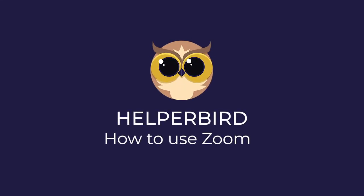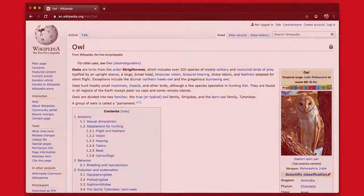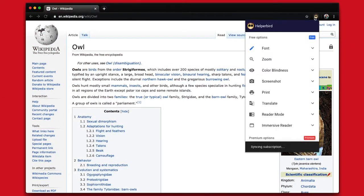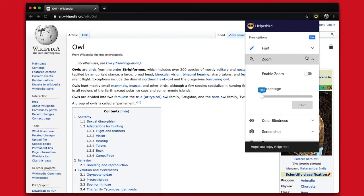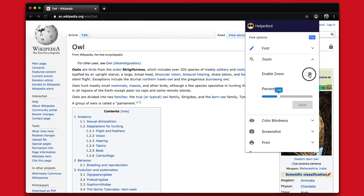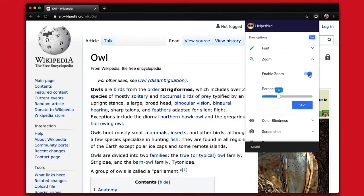How to use the zoom feature. Click on the helper bird icon, go to zoom, select the percentage you wish to zoom in, and click enable zoom.